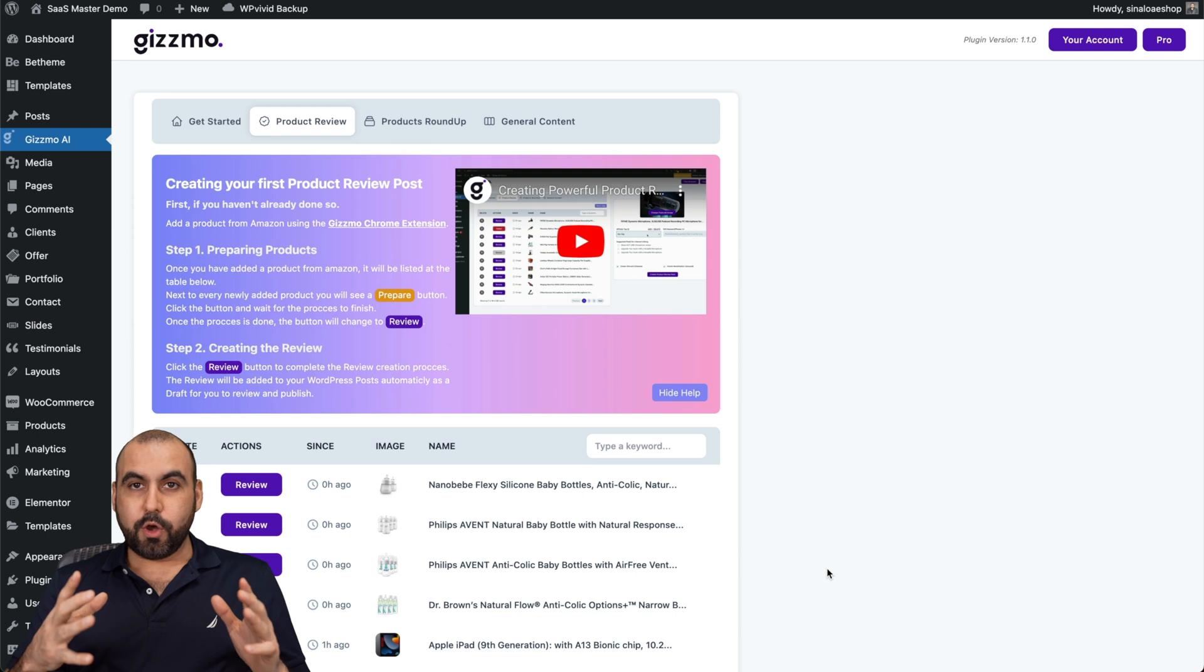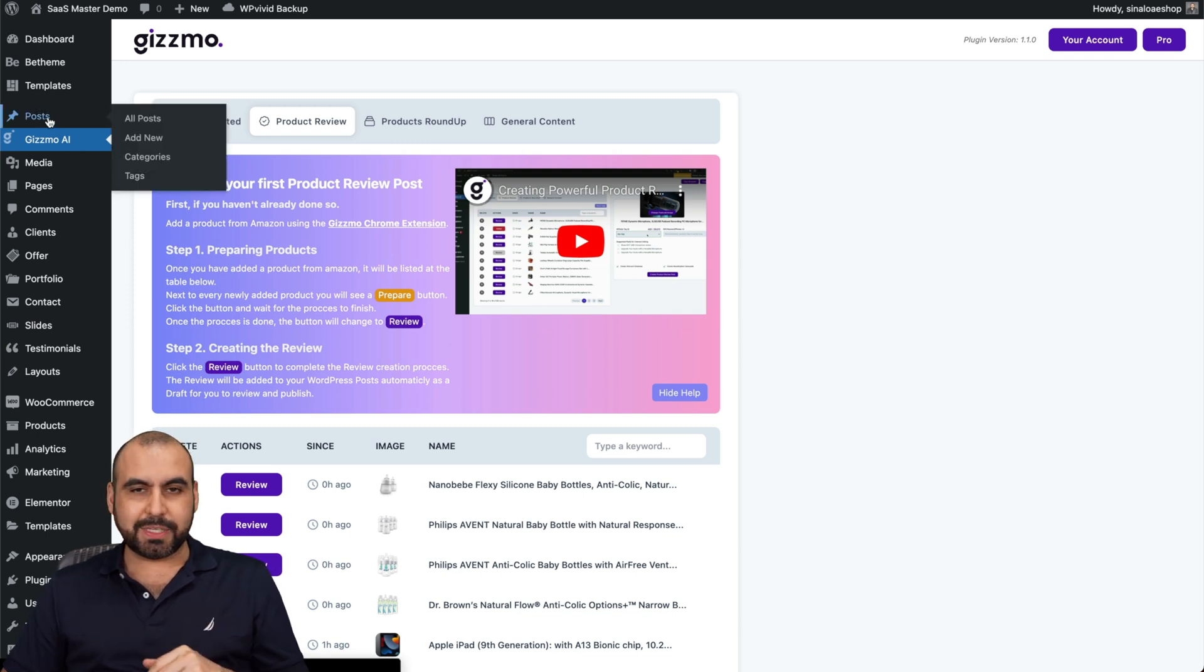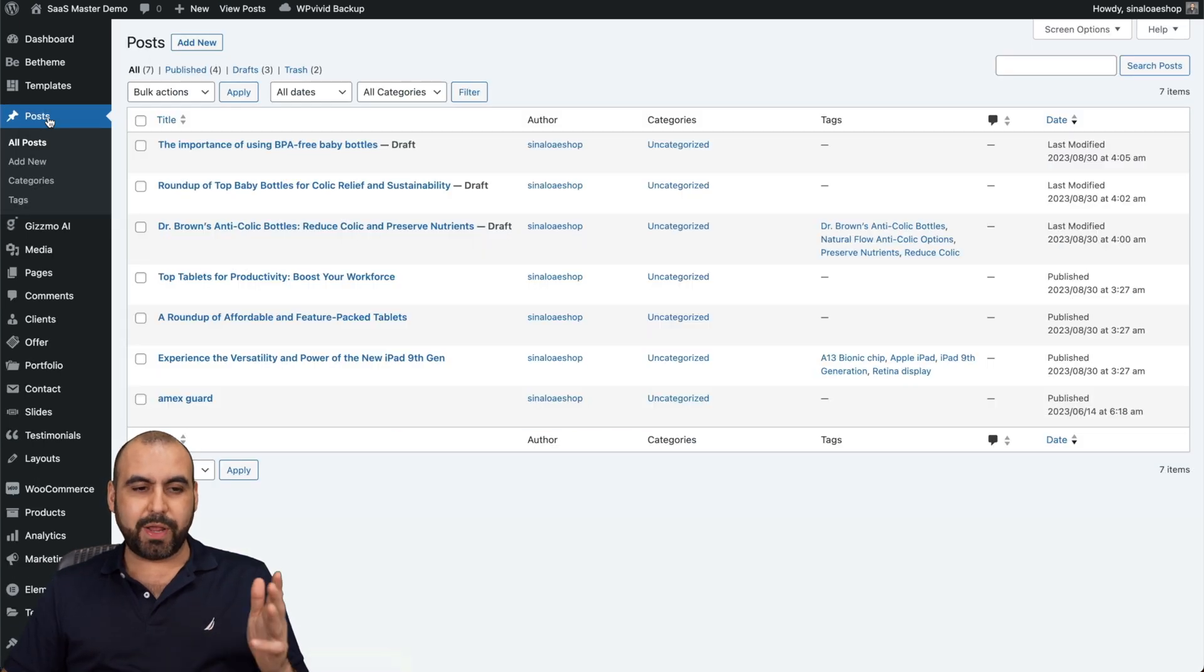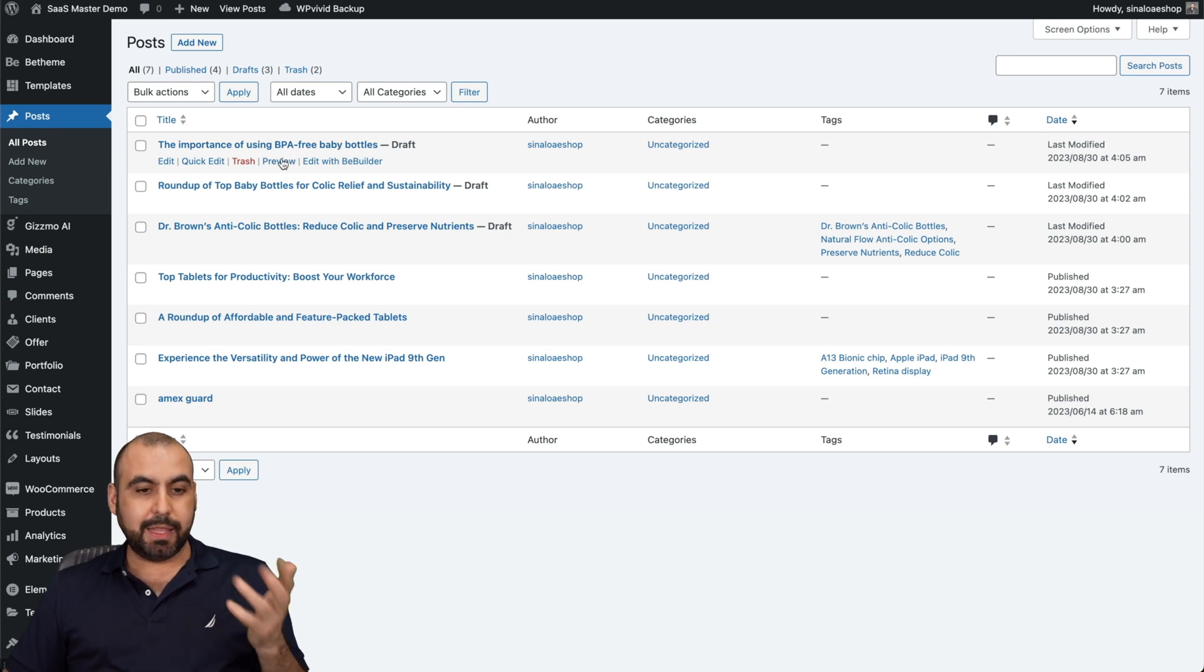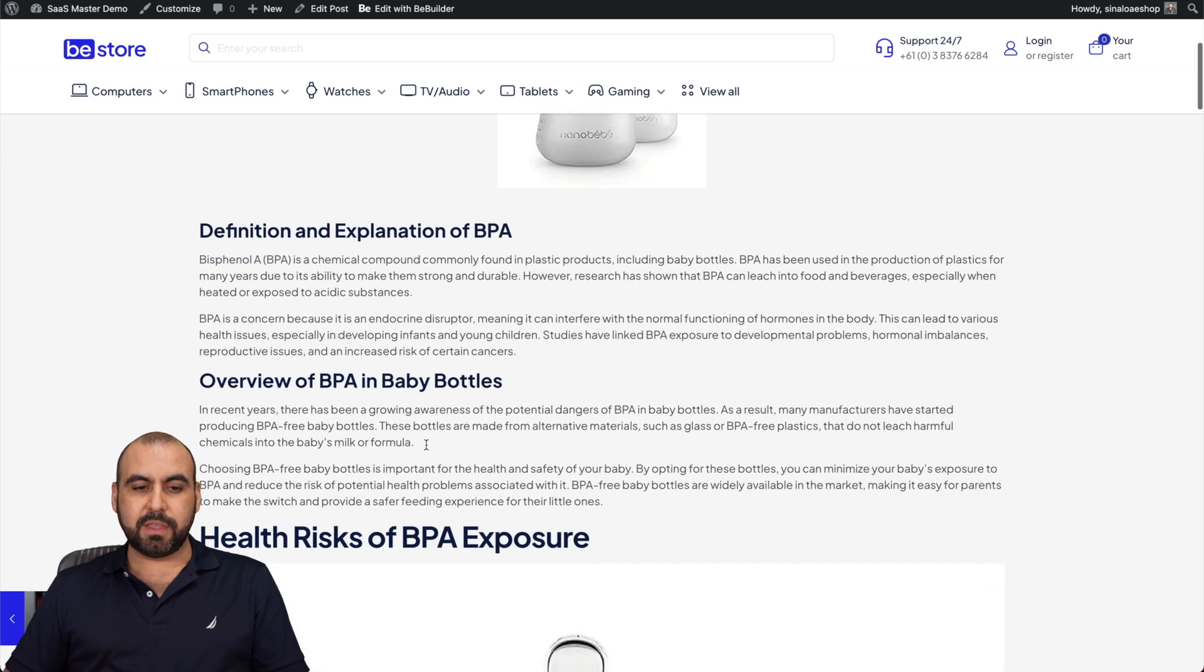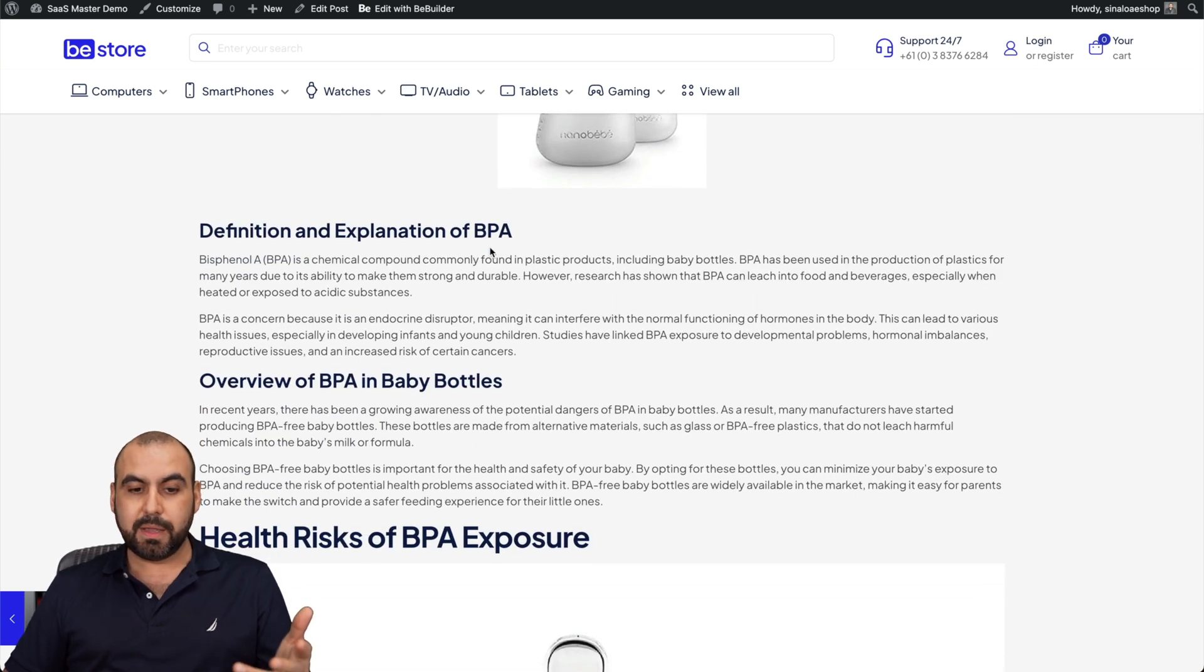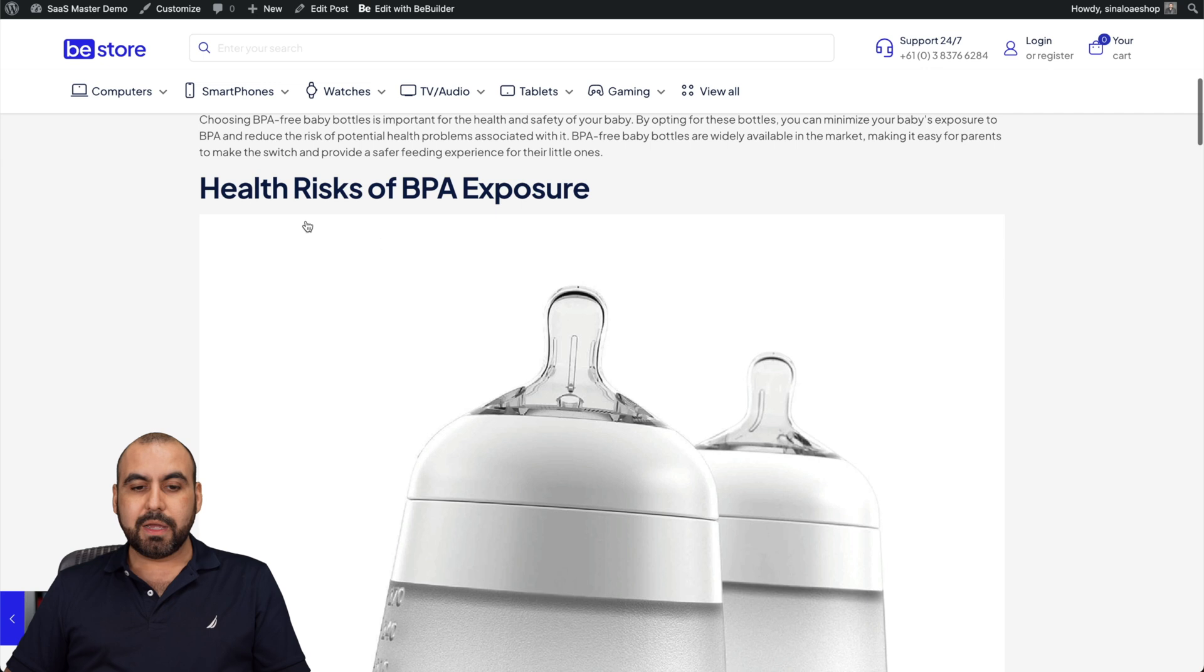There we go. The content has been created. Let's go into our post and see what it created for us. The importance of using BPA free baby bottles. Let's go ahead and preview this and see what it generated. The definition and explanation of the BPA overview, health risk of BPA exposure, and then we have this Amazon product inside of here.